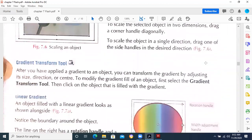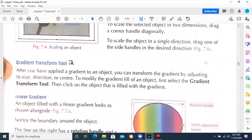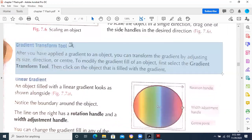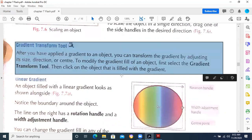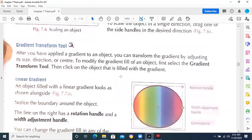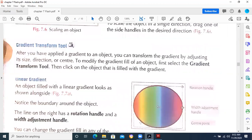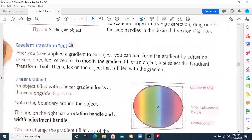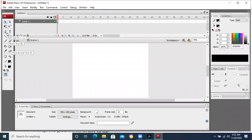Gradient transform is basically related to the colors. Gradient means colors — when we are concerned with the colors, we apply the gradient. If you go to Flash, you will see that the gradient is available there.